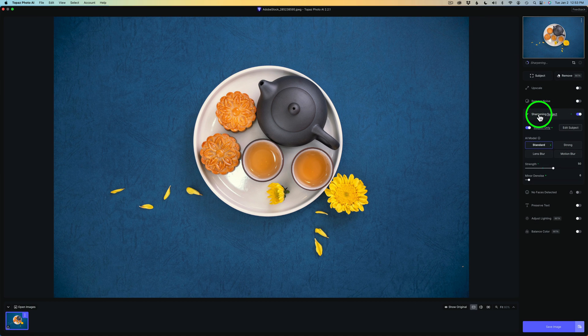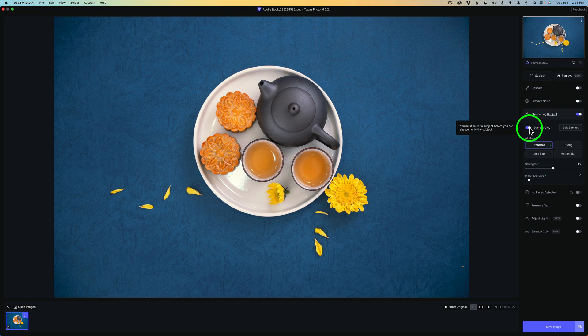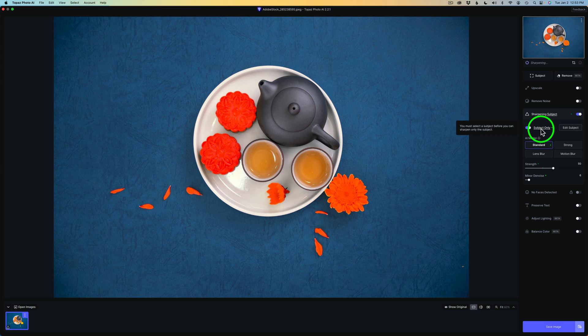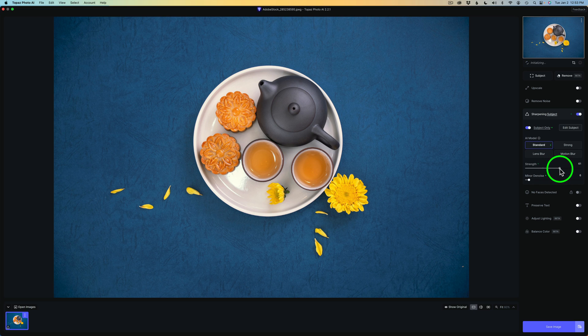And now you'll notice it says it is sharpening the subject. Now this is very important. Make sure you have this toggled on for subject only or it will sharpen the entire image. And in my case, I just want to do selective sharpening of the cookies and the flower petals. And right now my strength is right here at 50. I'm going to go ahead and really take this to the right so you can really see it here.